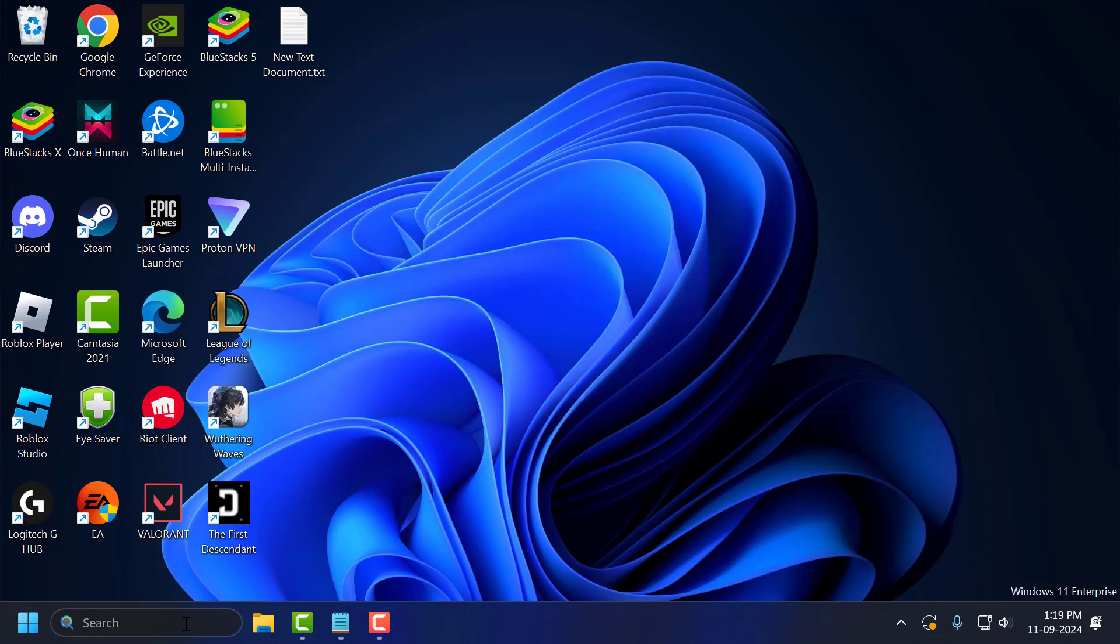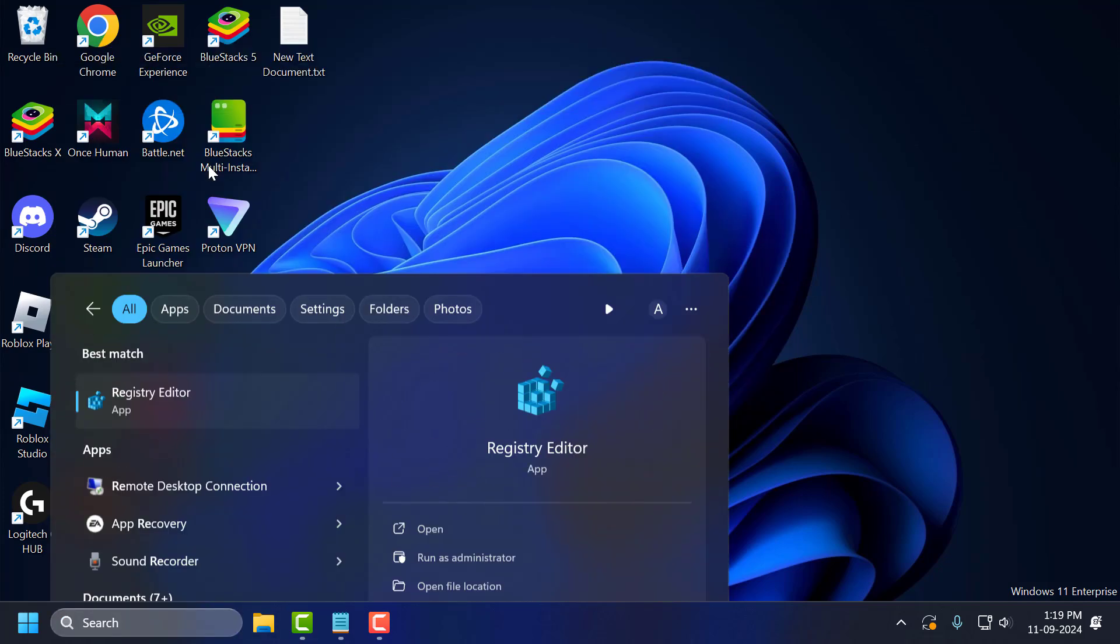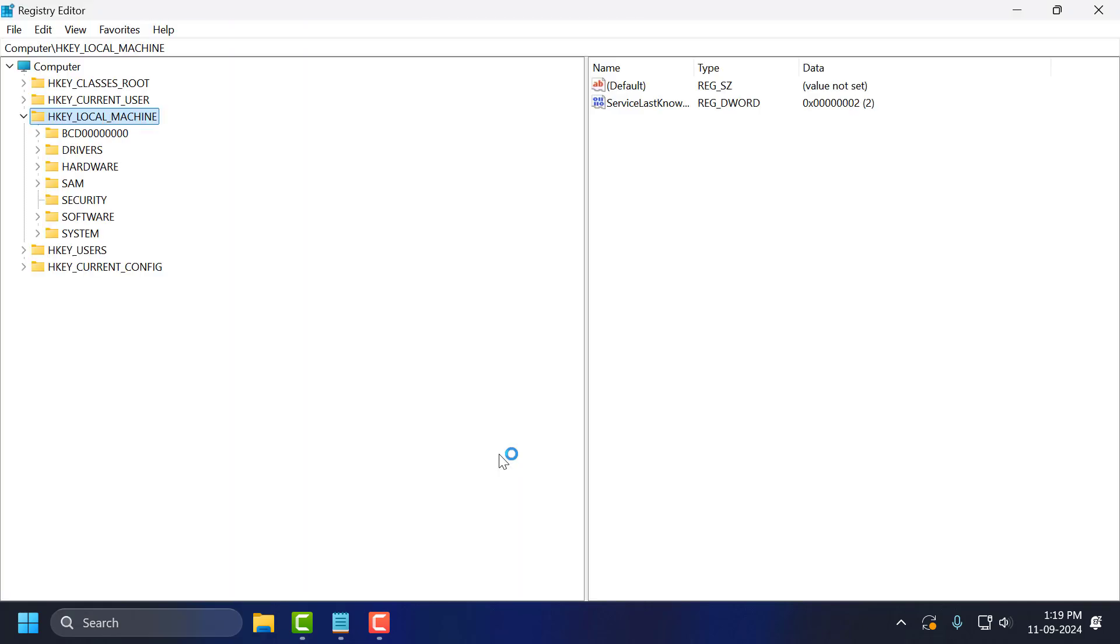Just need to go to the search menu and type Registry Editor. Click to open it and select yes.